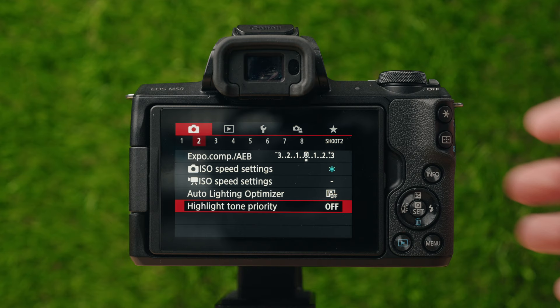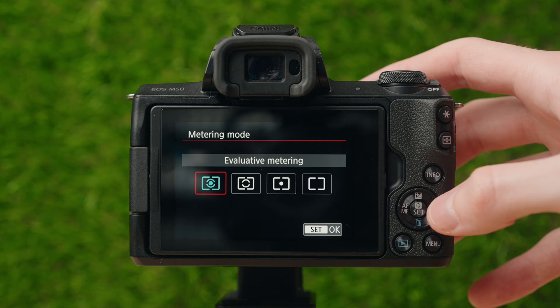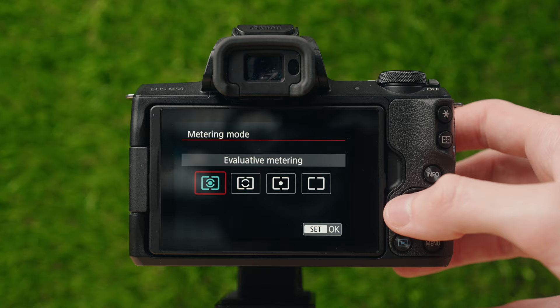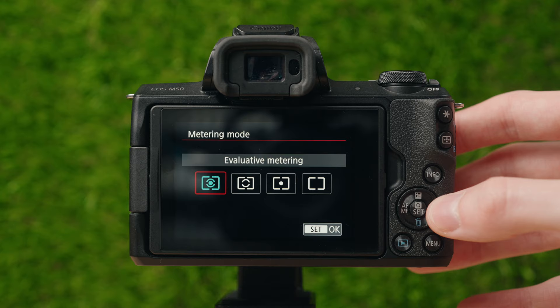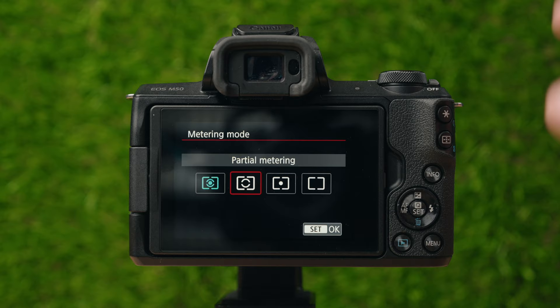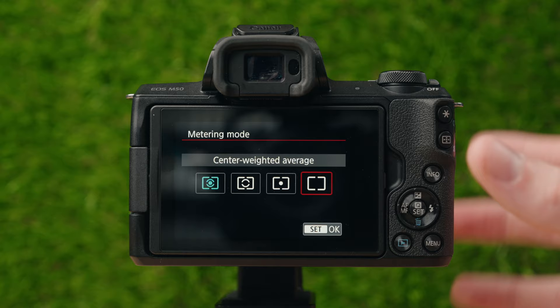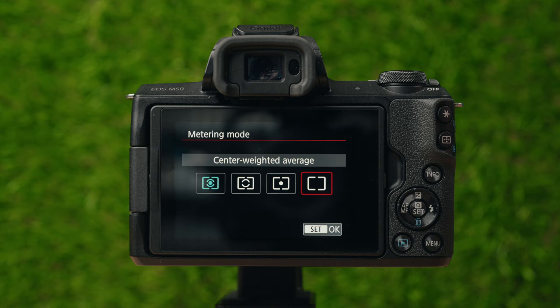On to page number three — metering mode. If you're in an auto exposure mode, this decides what the camera looks at to find the exposure. Evaluative metering goes over the entire screen. Partial metering goes over parts of the screen. Spot metering looks at a specific spot. Center weighted average finds the center of the image and uses the average exposure. In manual mode, this really won't do anything.